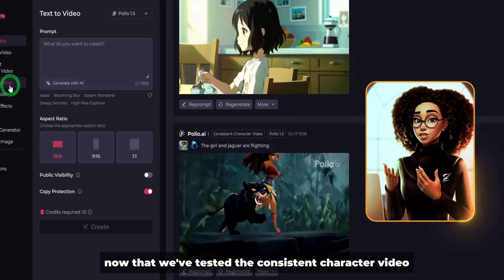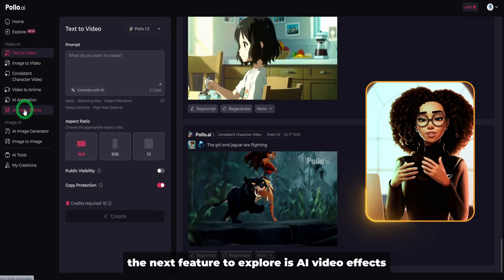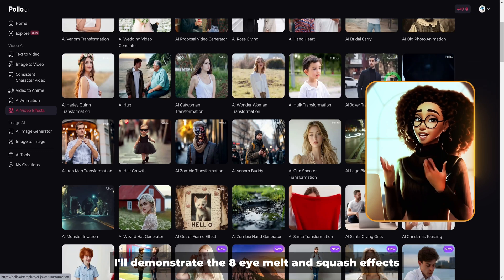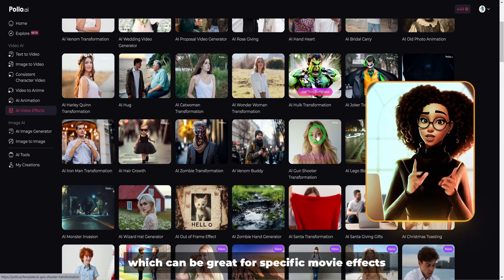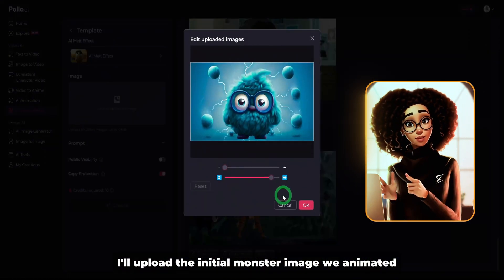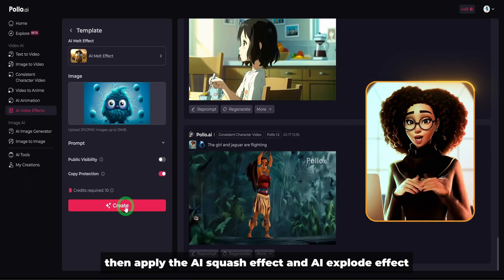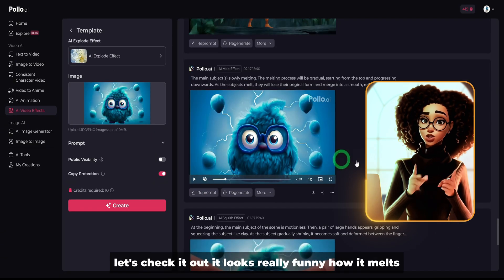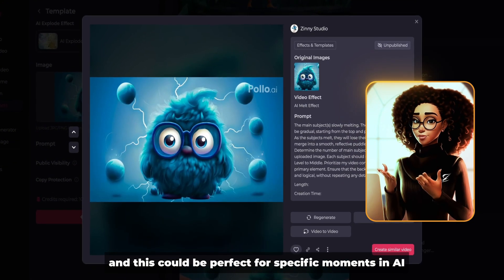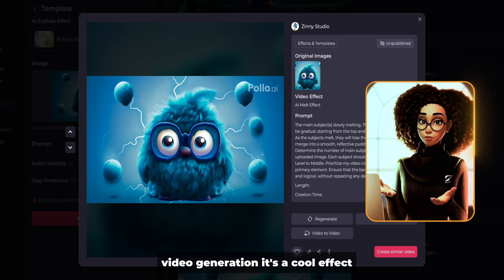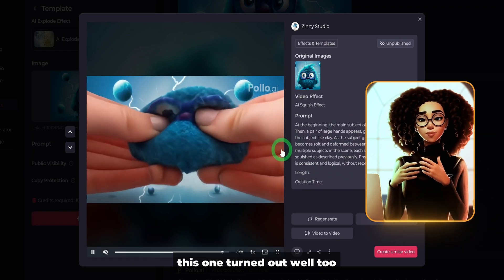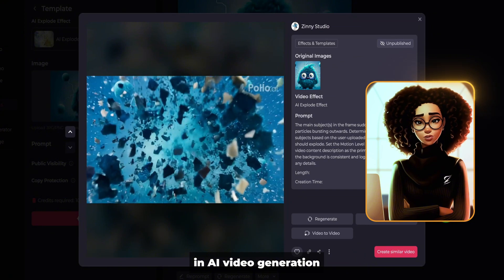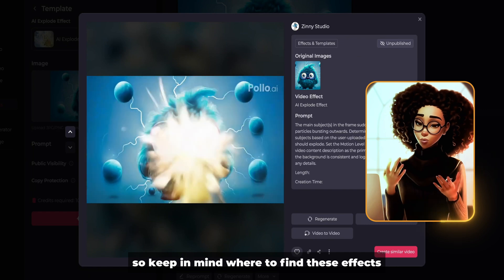Now that we've tested the consistent character video, video to anime, and AI animation, the next feature to explore is AI video effects. These effects can be quite captivating depending on your project. I'll demonstrate the AI melt and squash effects, which can be great for specific movie effects or animated stories. I'll upload the initial monster image and apply the AI squash effect and AI explode effect. The melt effect looks really funny — it could be perfect for specific moments in AI video generation. The squash effect turned out well too, and finally the explosion effect. These features can be really important for creating specific effects in AI video generation, animation stories, or video stories.